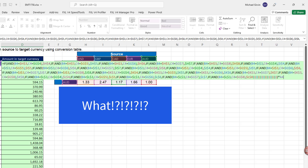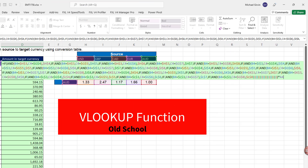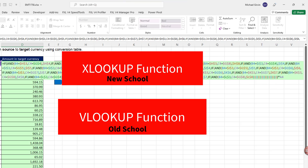The original question came from someone asking how to create this conversion formula using the IF function. That's how you do it with the IF formula, but there's a much easier way. And we have to decide: do we want to use VLOOKUP or the new amazing XLOOKUP?